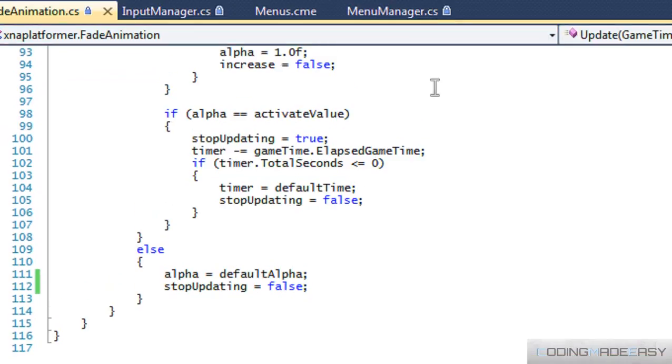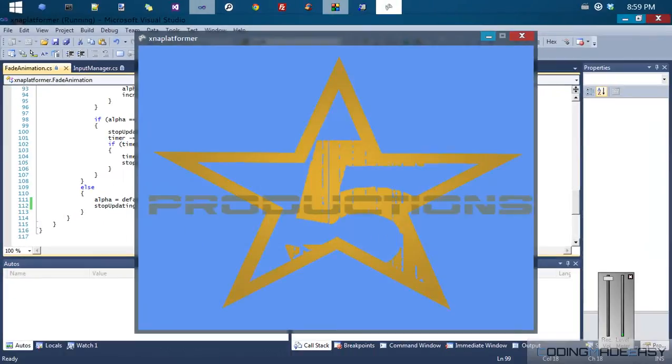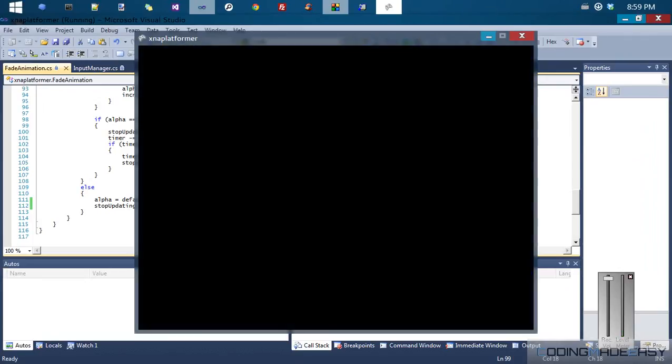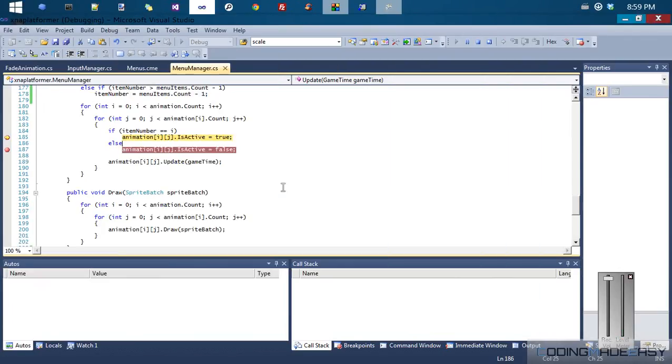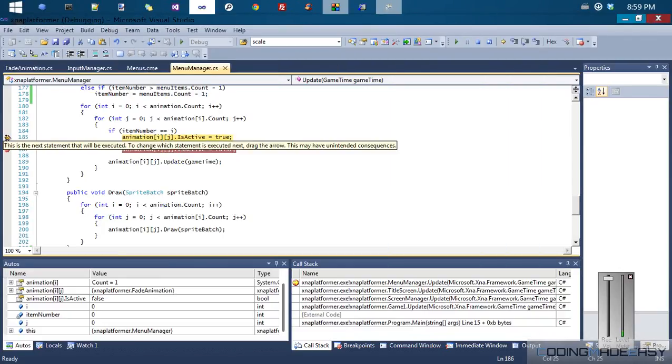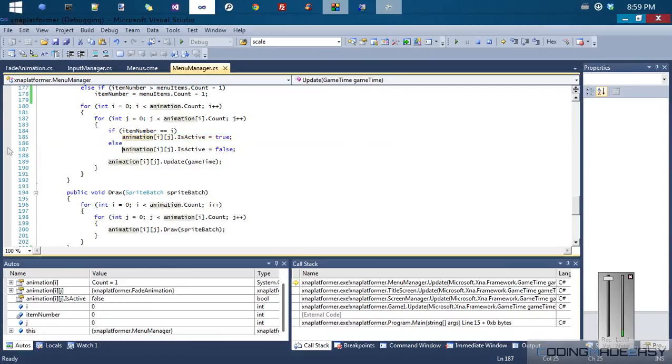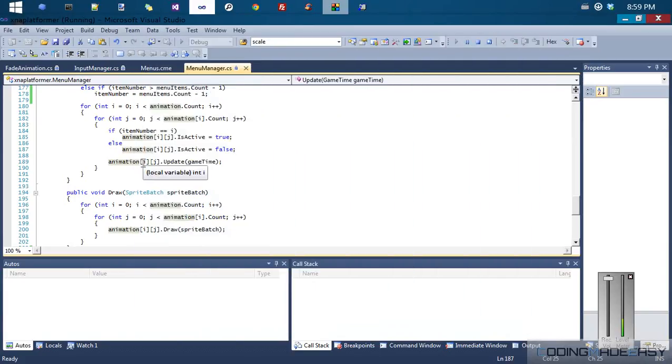So when we run this, everything should run smoothly now. And let me zoom out. Sorry, I set a breakpoint just to see stuff. So it runs smoothly, just like it should.